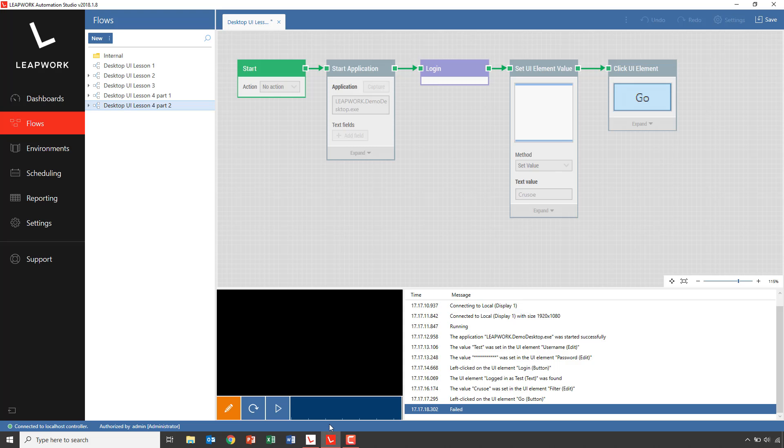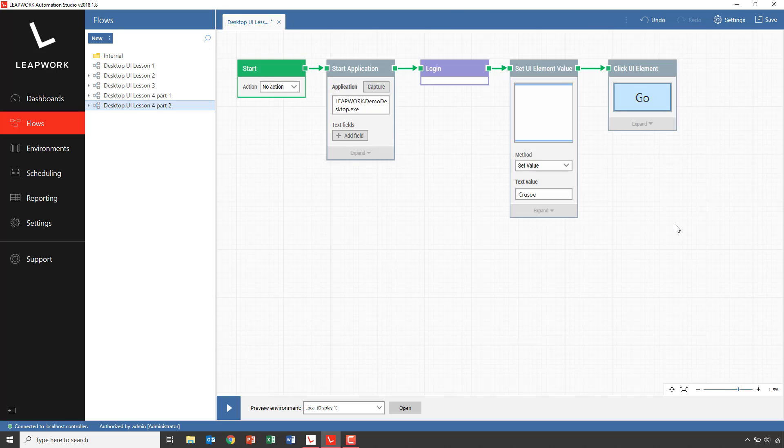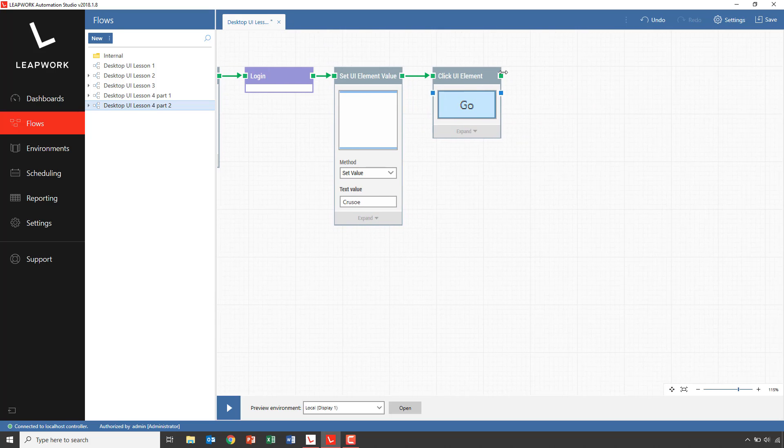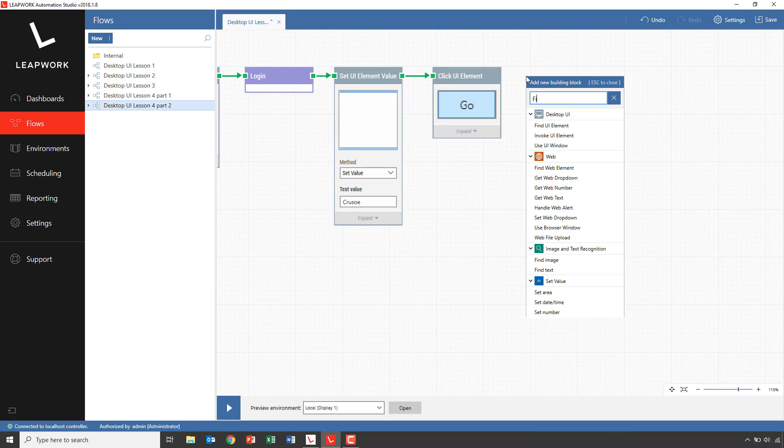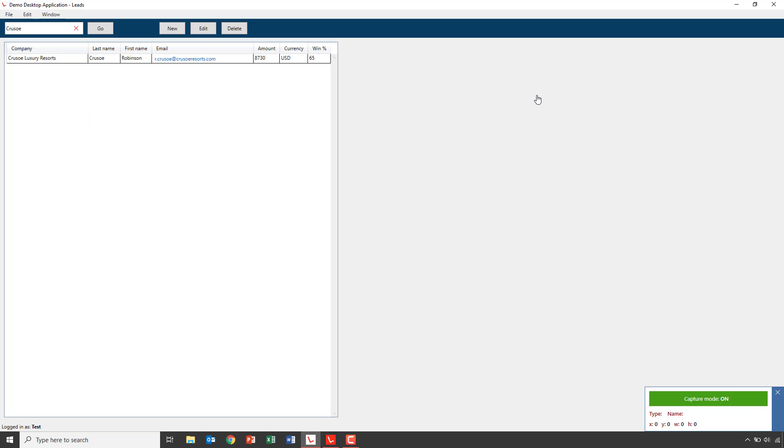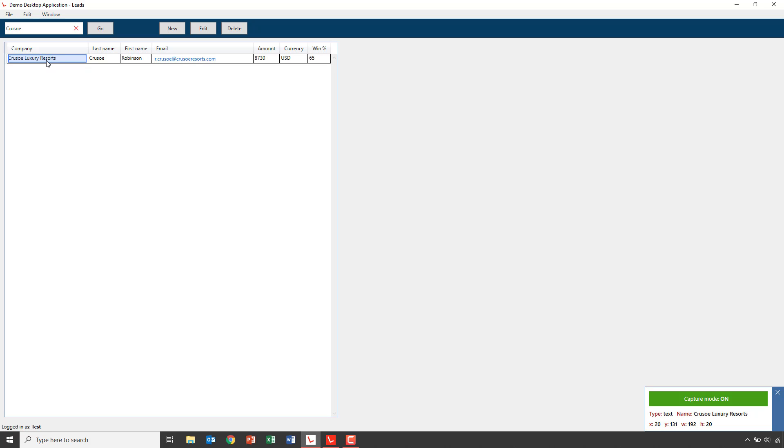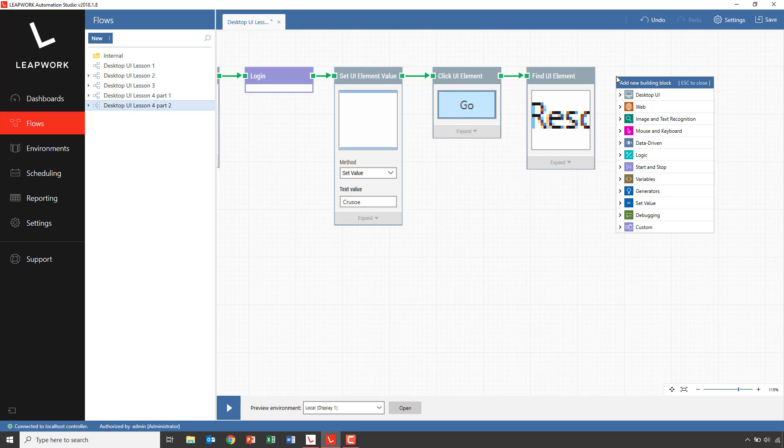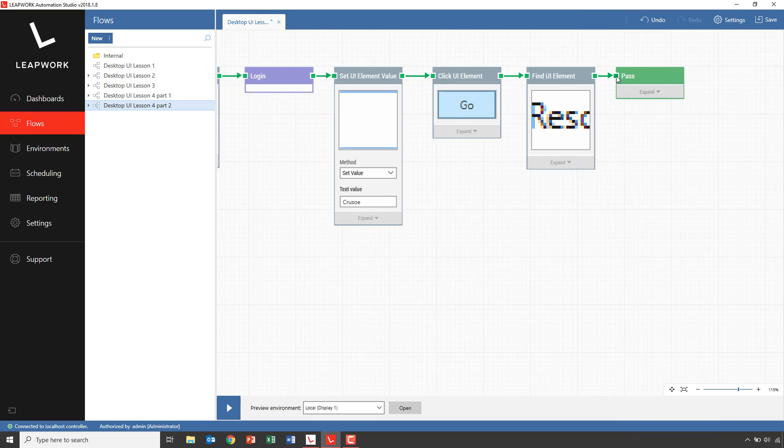To verify that this search worked correctly, we'll add a find UI element and capture the company name from the first column. If the company name is found, we'll pass the case.